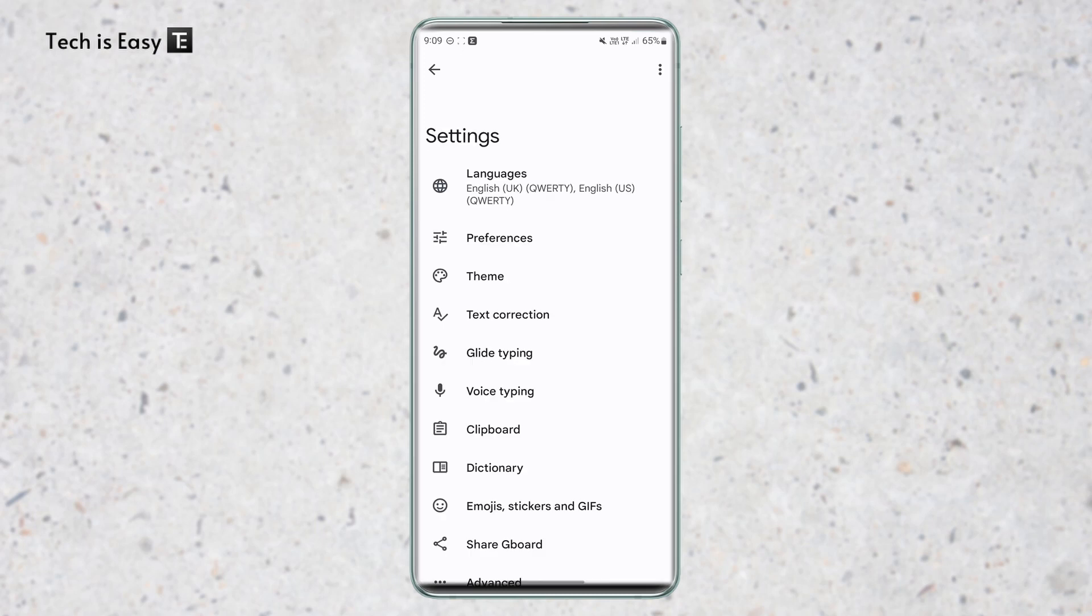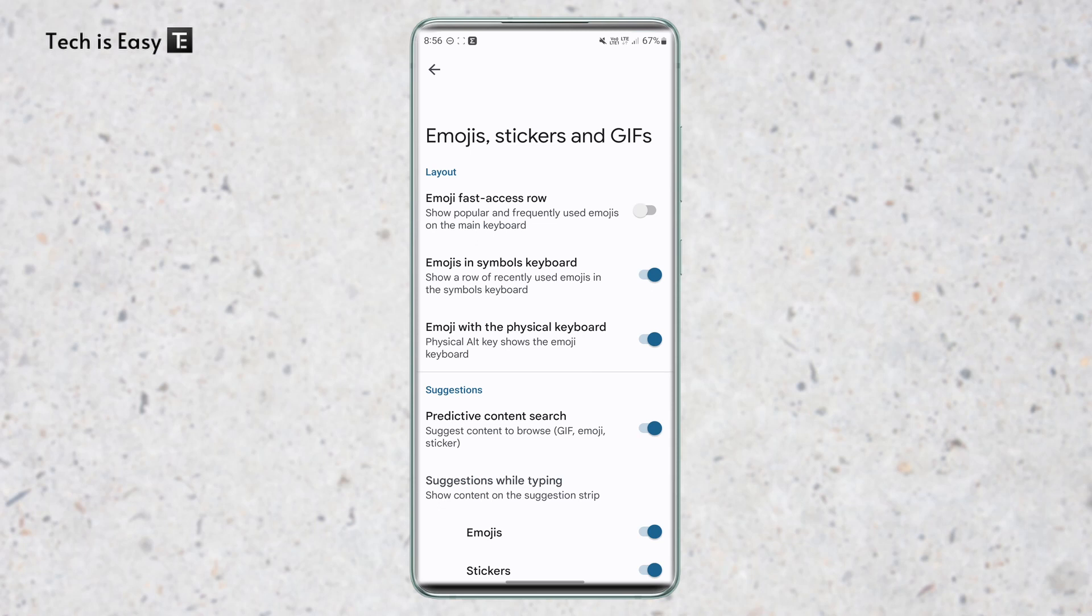The next setting is related to emojis. So if you're someone that uses emojis often, then I'm sure that this will be useful to you. So just click on emojis, stickers and gifs that's written over here. And over here, enable the first option, that's emoji fast access row.